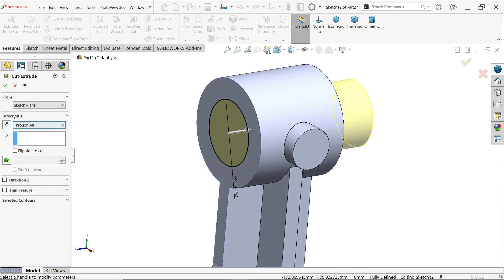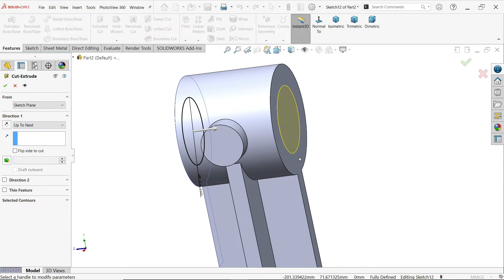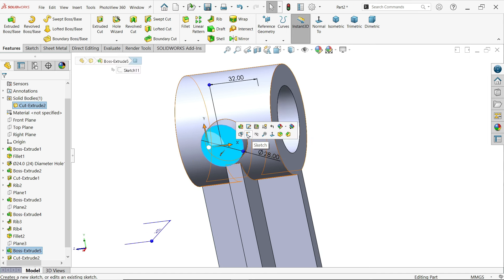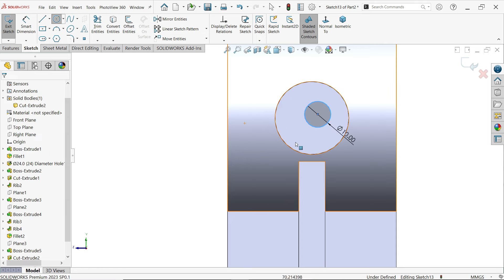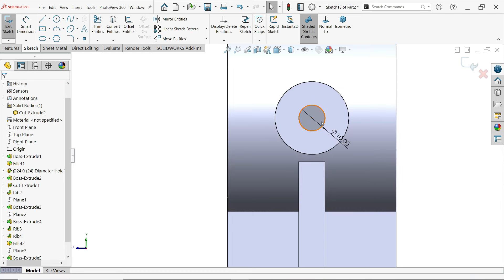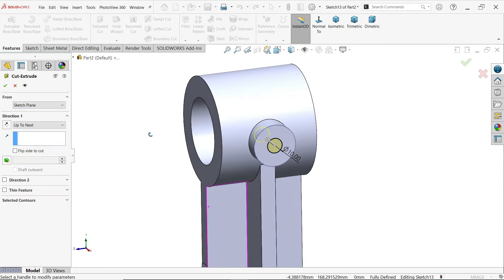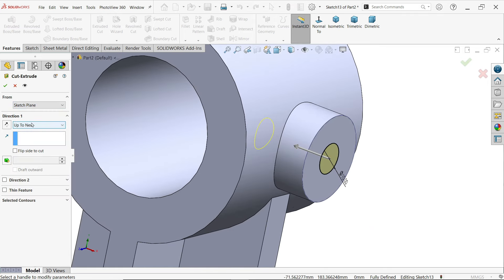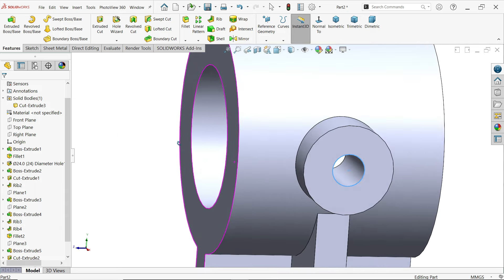Activate extruded cut feature — direction through all. You can also choose 'up to next', meaning up to this face. Select this face, open sketch, activate circle, draw with diameter 10, enter, exit. Select outer and inner circle, make concentric relation — fully defined. Activate extruded cut feature, start condition same, end condition 'up to next' — up to the inside wall. The hole is created.